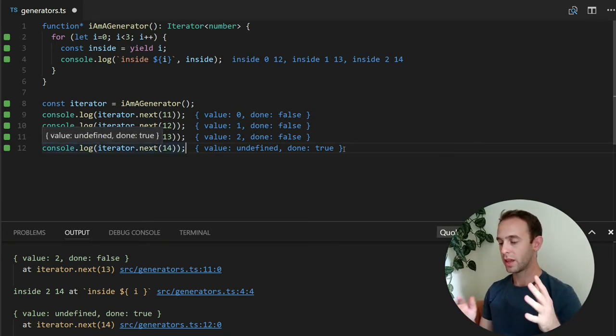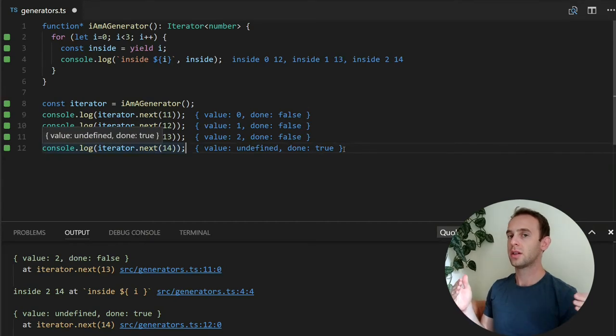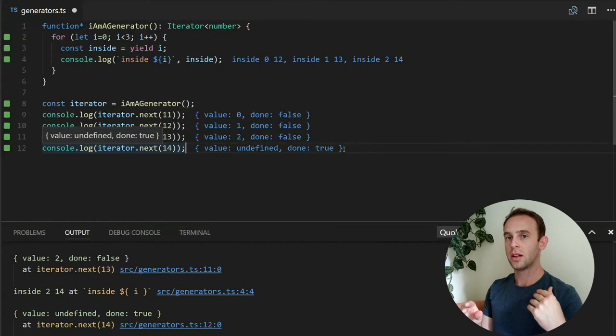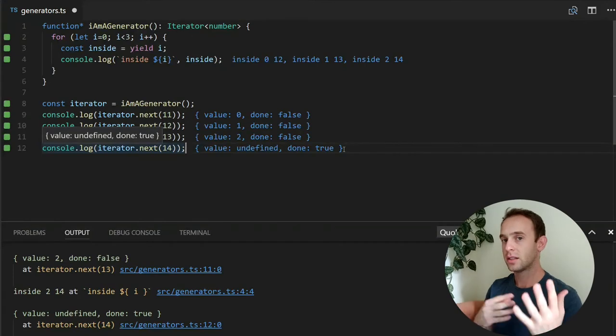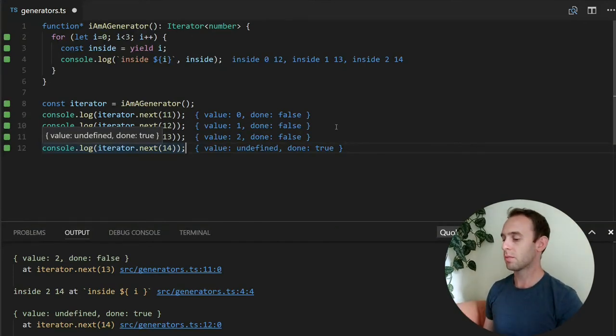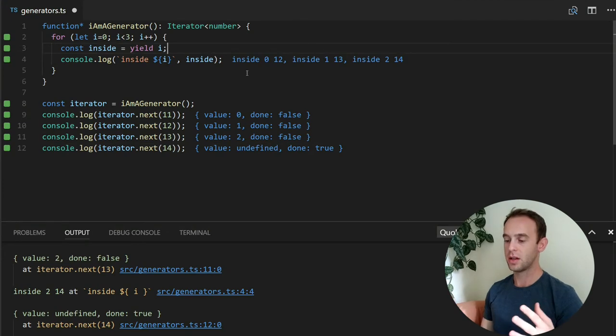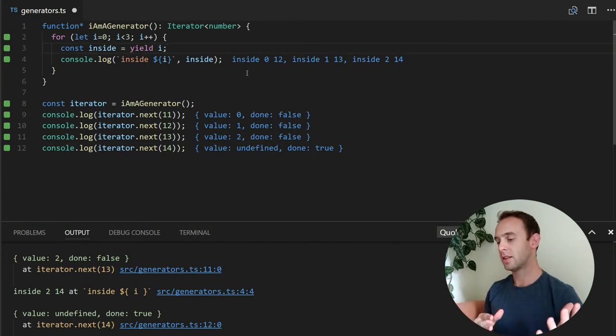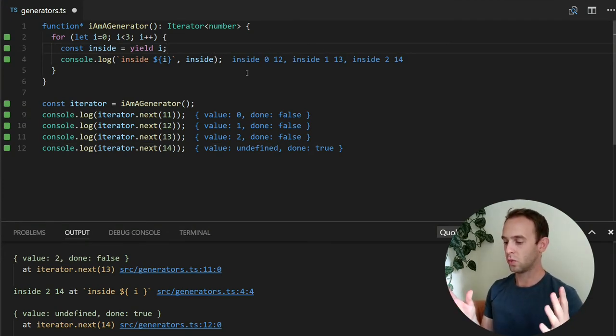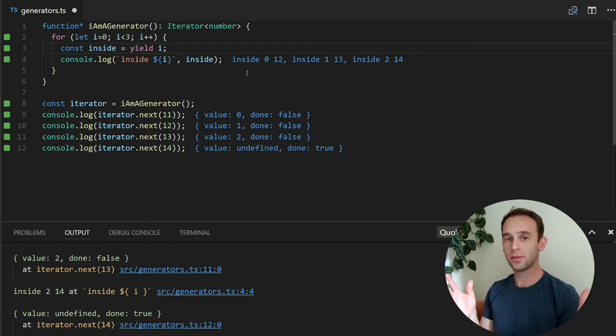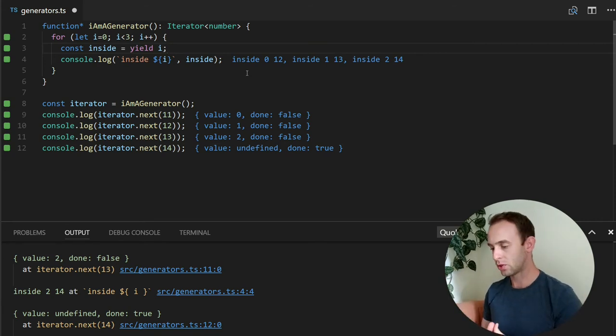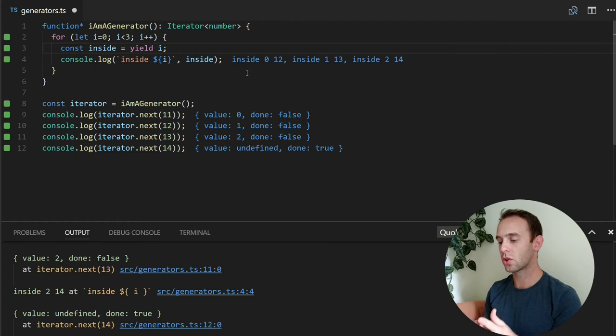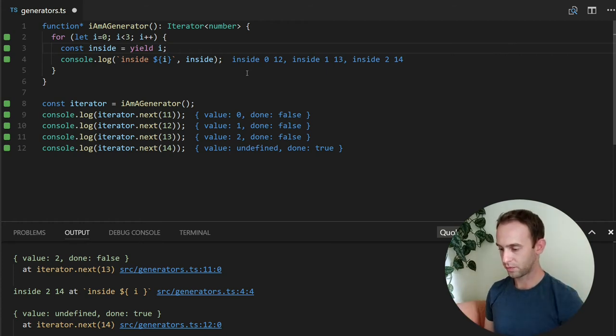So this way, you can actually put values inside the generator and affect its generation. For example, we can do some kind of logic that states that if the inside is less than 12, we'll return the i as it is. Otherwise, we'll return i multiplied by 2.